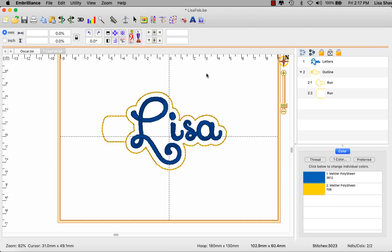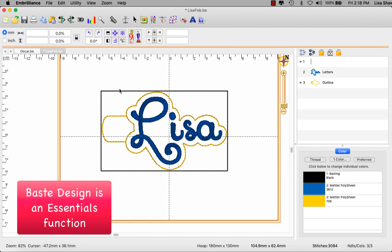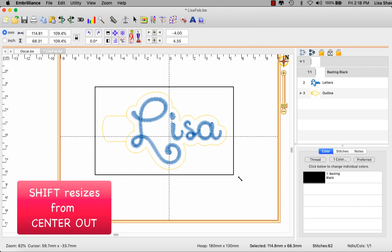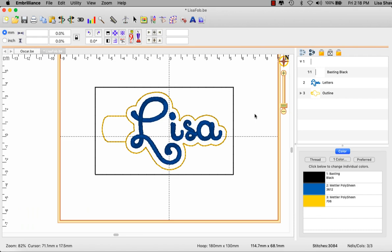The next thing that I want to ensure is what size of vinyl do I need to use for this project. One of the ways that I do that is by using the basting box. So under utility I will go to baste design which puts a basting box to stitch first. Now it is the exact size of the design and I know I'm going to have to trim my vinyl so let me select that basting box, hold down the shift key on my keyboard, expand it and resize it just a bit so that it's a little bit larger and now I have my design in my basting box.